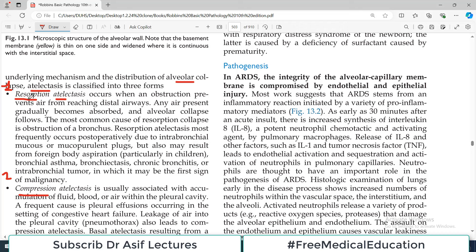Resorption atelactasis occurs when an obstruction prevents air from reaching the distal airways. Any air present gradually becomes absorbed, and alveolar collapse follows.